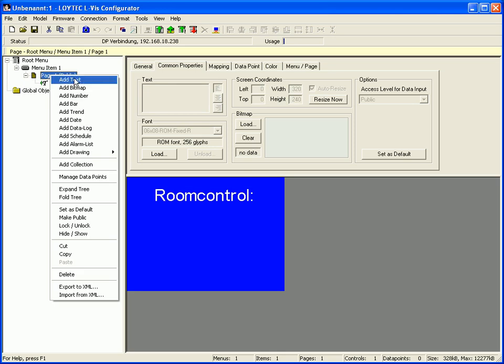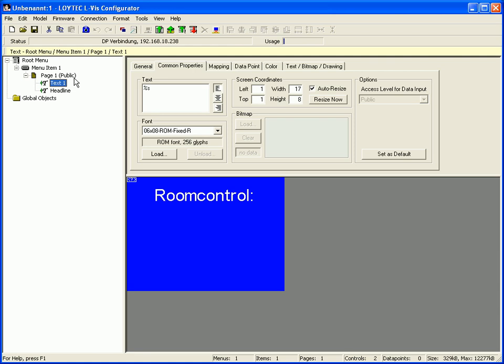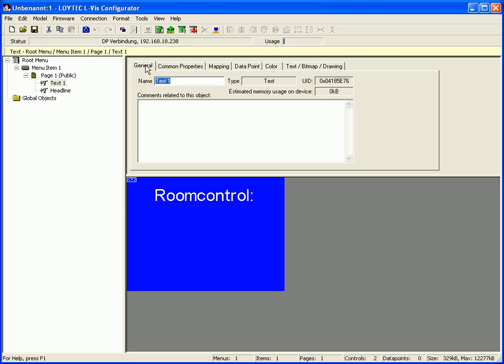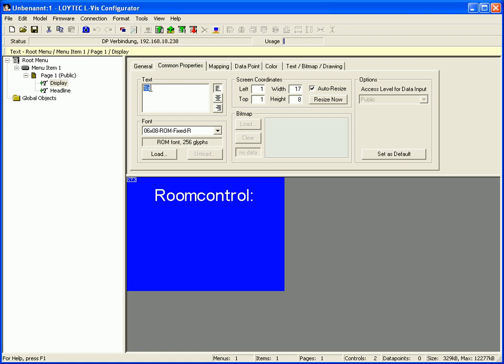Select the next text control. Select the tab General and name the text control — for example, Display. Switch to the Common Properties tab and enter a static text but do not delete the placeholder.